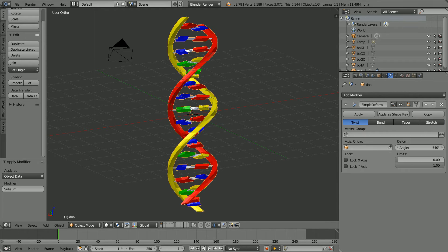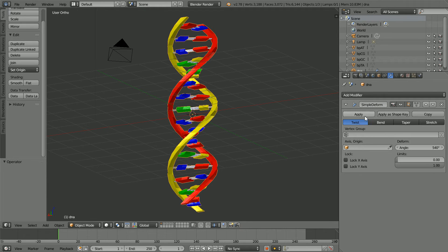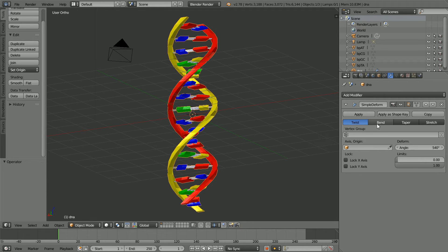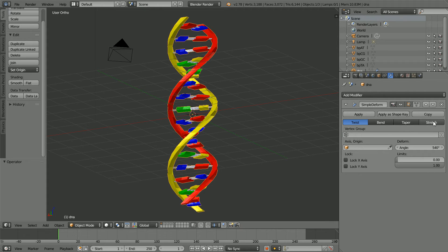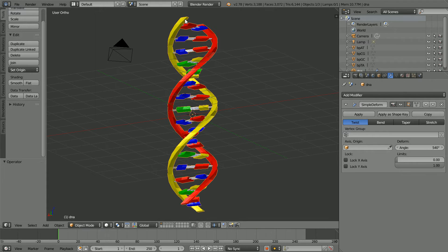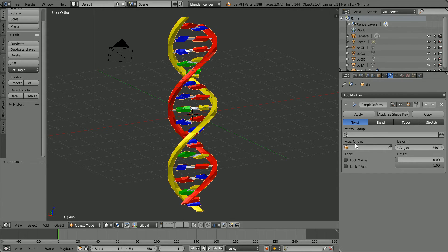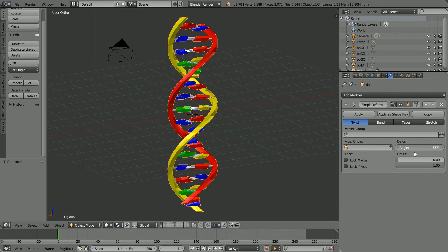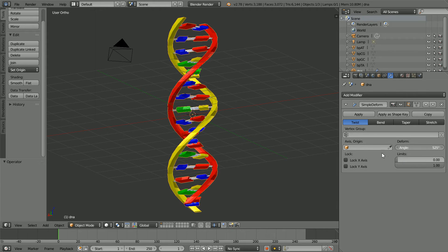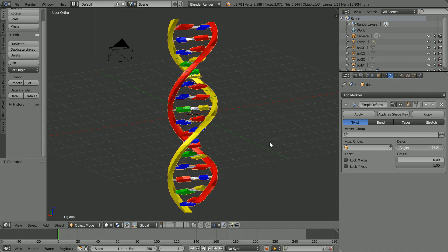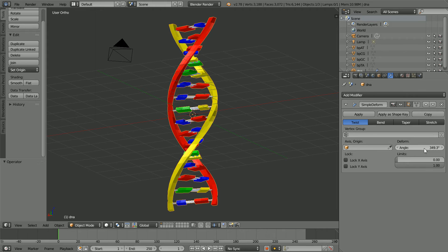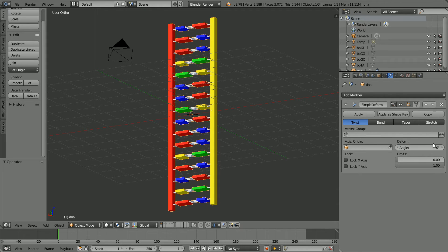Click Apply. The simple deformed modifier is really four modifiers in one. There is twist, bend, taper and stretch. The twist option is used to make the DNA sequence into a coil. If I drag to reduce the deform angle, the molecule uncoils. If I set the angle to zero, we get the uncoiled DNA sequence.